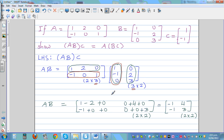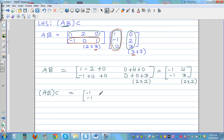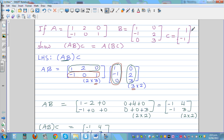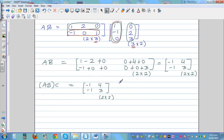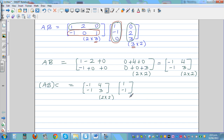Now we multiply AB by C. AB is the two-by-two matrix [-1, -1; 4, 3], and C is a two-by-one matrix [1; -1]. Since the number of columns in AB equals the number of rows in C, we can multiply, giving a two-by-one result.